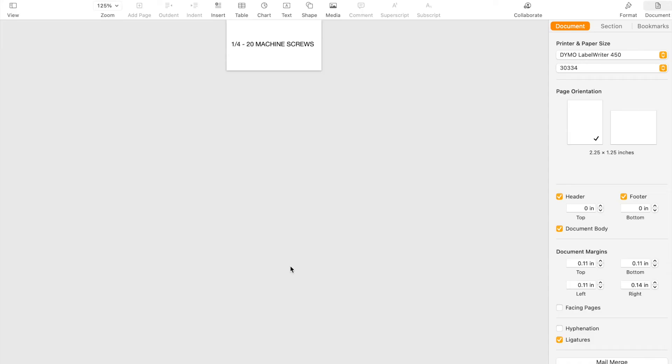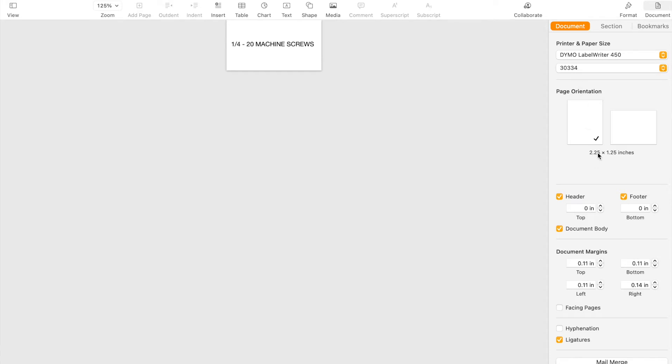In here I'm on a Mac and this is Pages right here. And so we have a label, just say we're going to mark some machine screws. The label size is 30334 which is 2 1/4 wide by 1 1/4 tall.